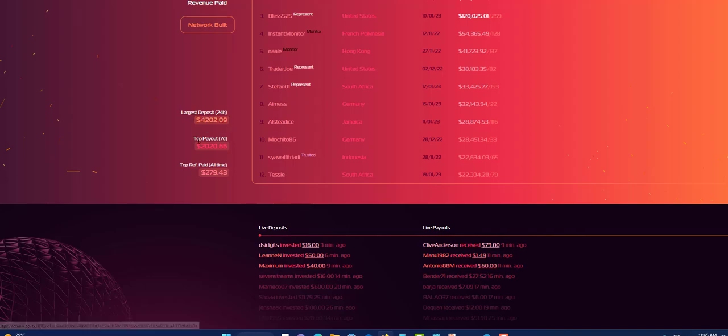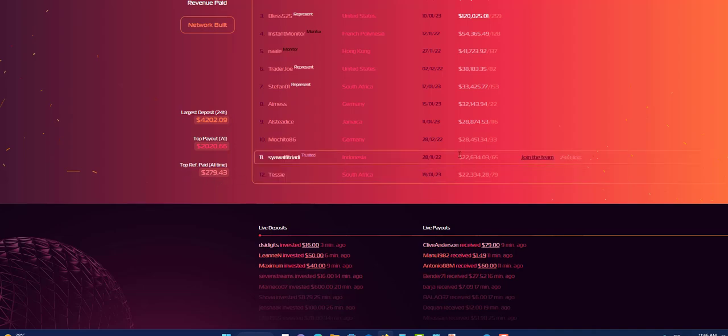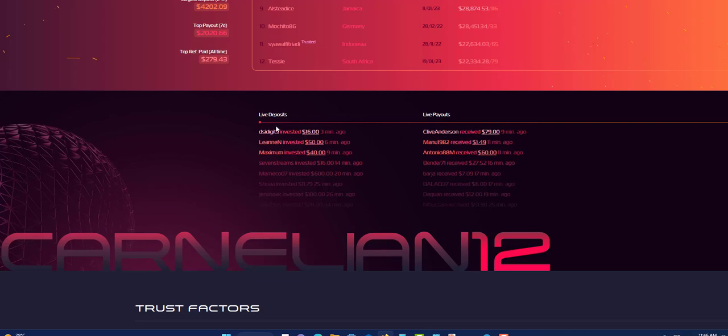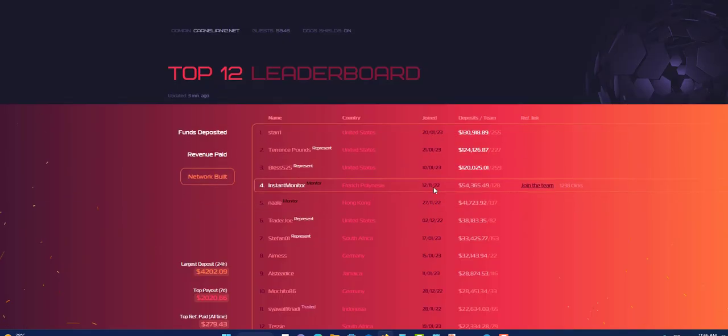Largest deposit as you can see is $4,202. The top payout was $2,020.66. Top referral $279 so far. Down here you can see the latest deposits so far right here going down, and next you can see the live payouts right here: 9 minutes ago, 11 minutes ago, 16 minutes ago. So all these are payments that are happening live.